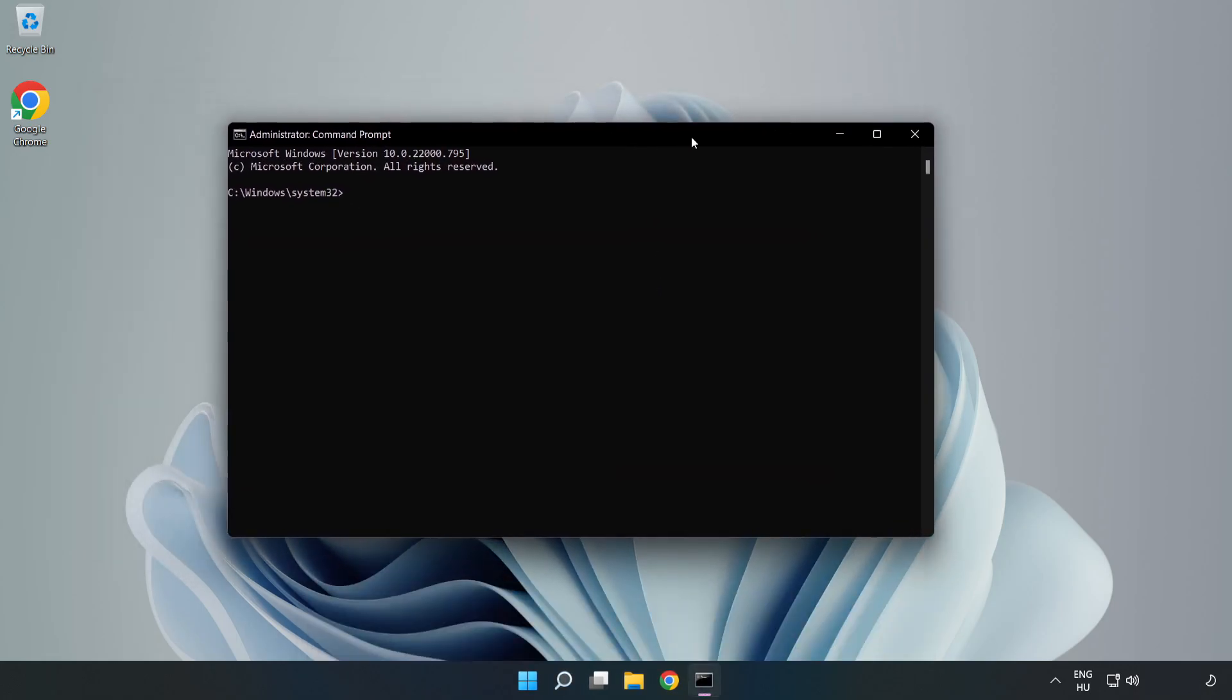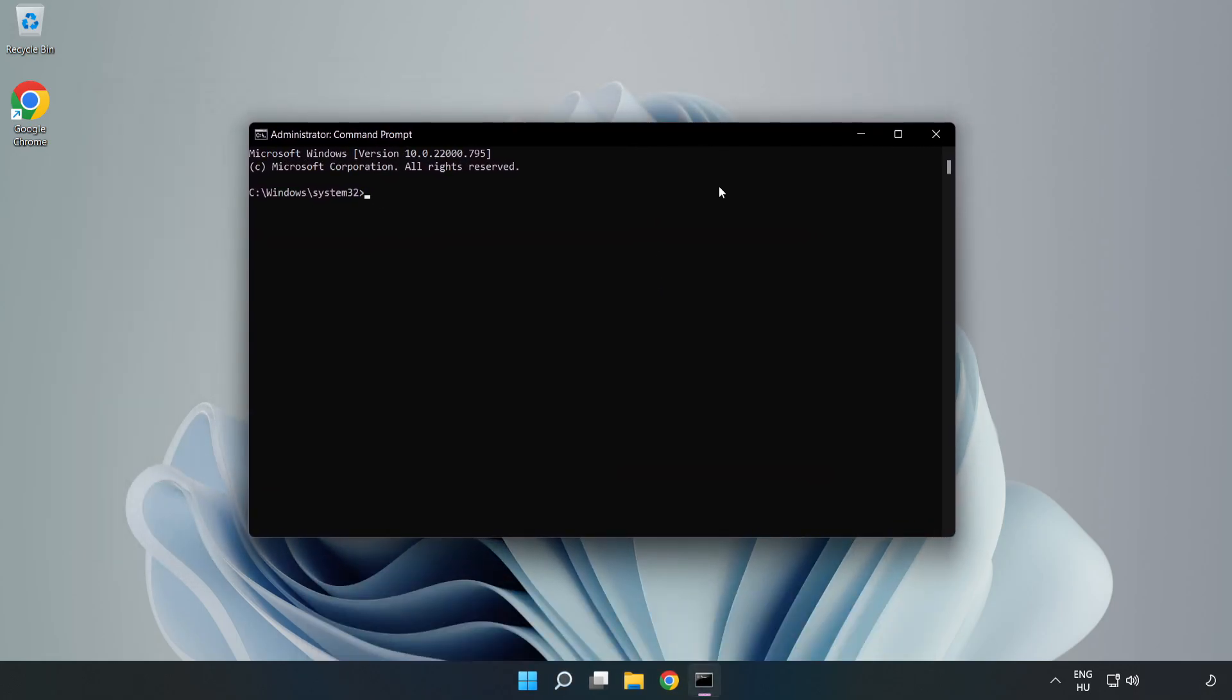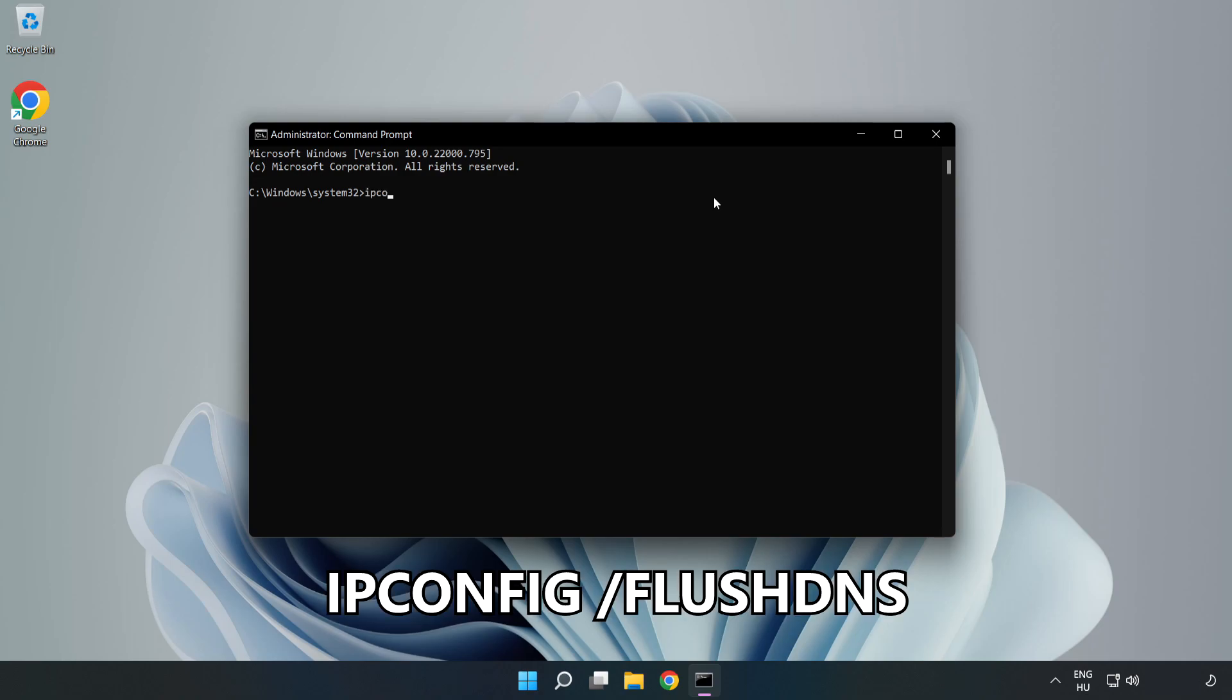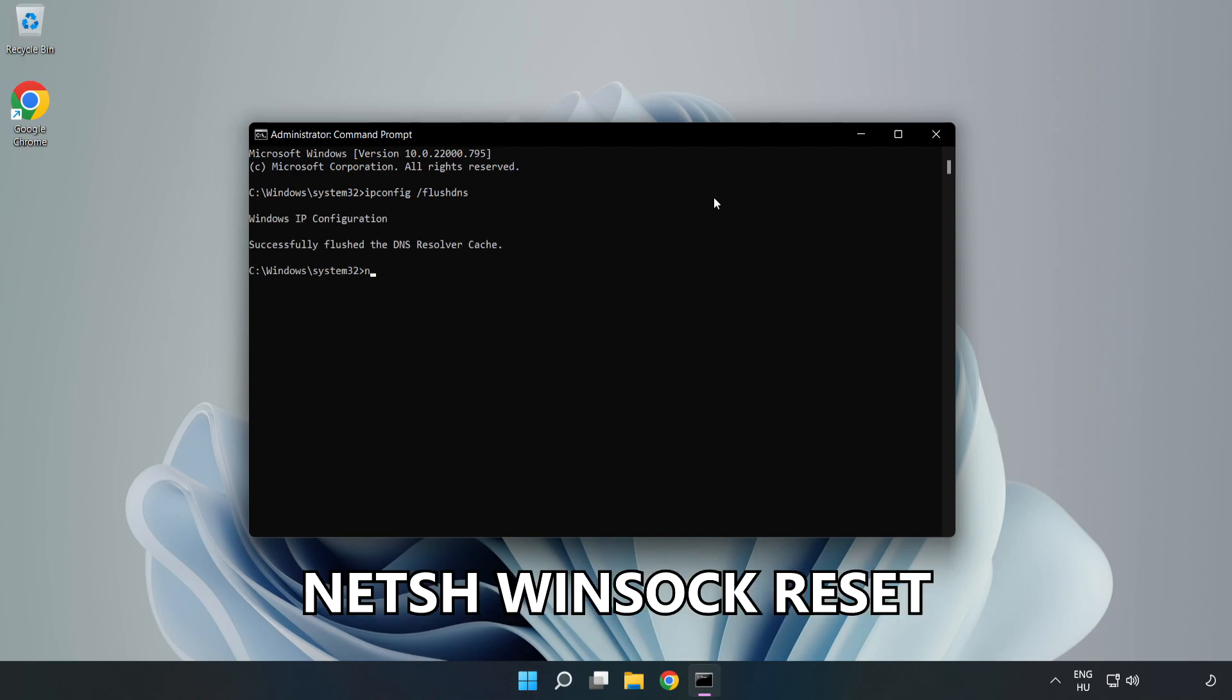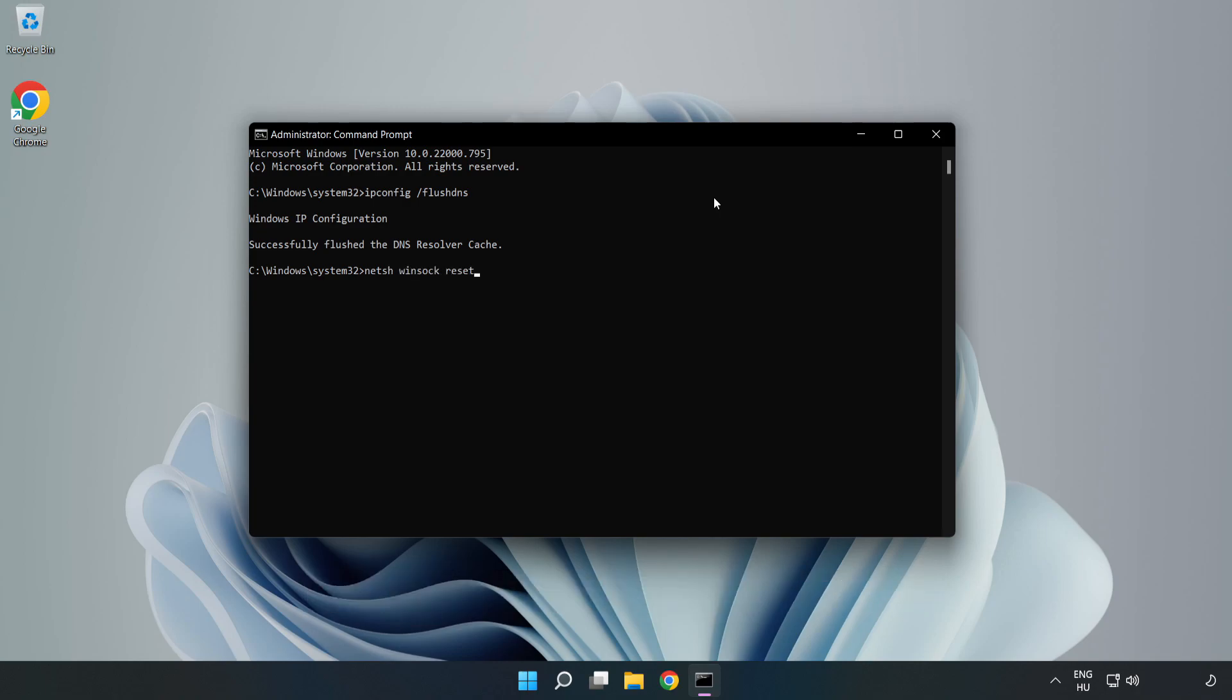Type the following mentioned commands one by one: ipconfig flush DNS, netsh winsock reset, exit.